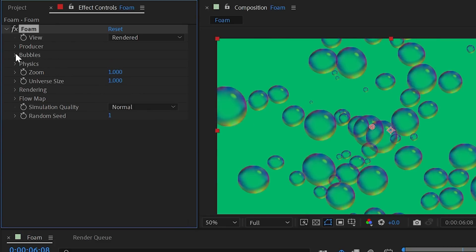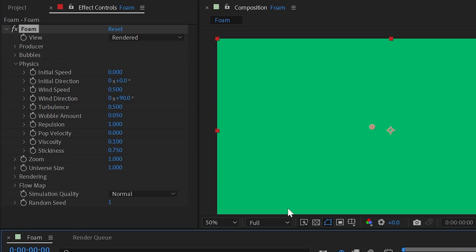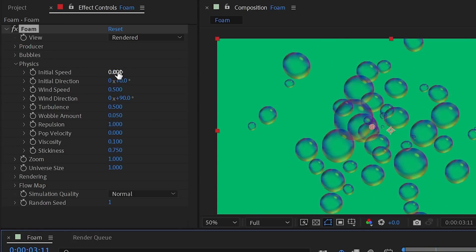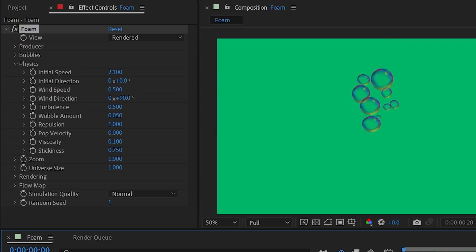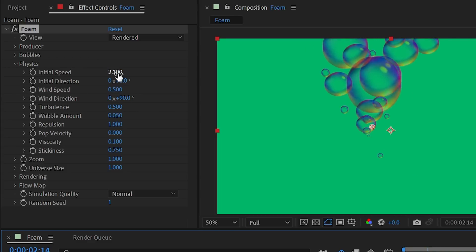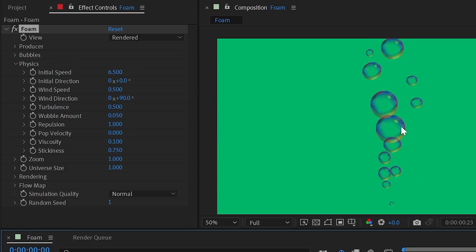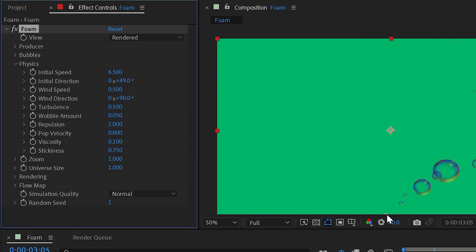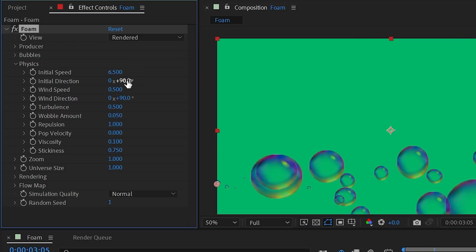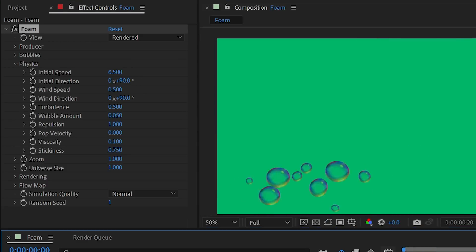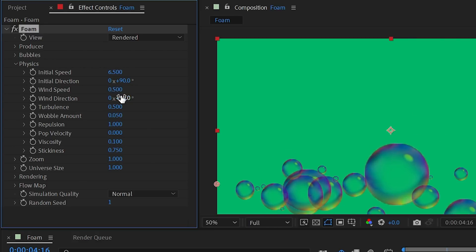In the physics section, initial speed controls how fast bubbles are shot out of the producer — increasing it makes them look like air bubbles floating up from a pump. You can also adjust initial direction; setting it to 90 degrees, for example, shoots them out to the side.